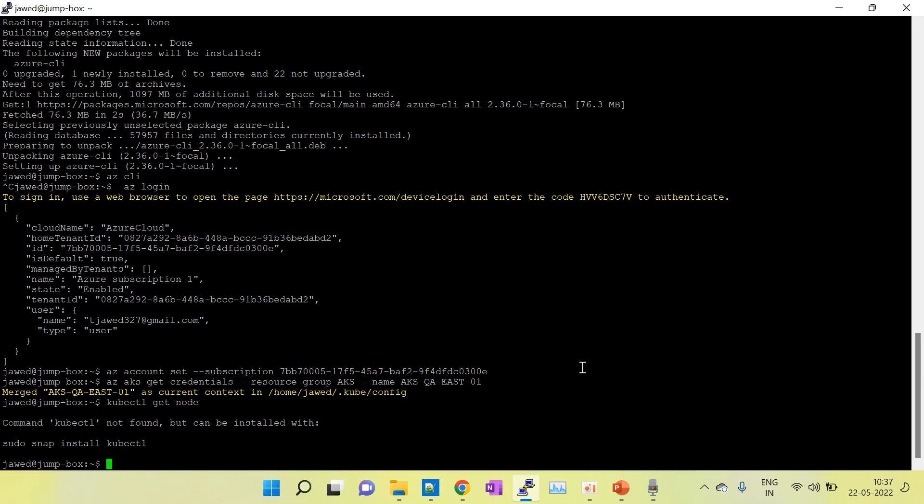Hello friends, so today I will cover how to install kubectl. In an earlier video I covered how to install the Azure CLI on an Ubuntu machine. Now I'm going to show you how to install the kubectl plugin.